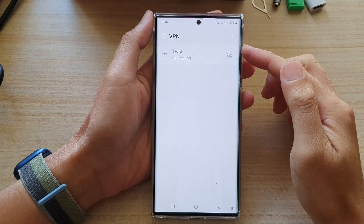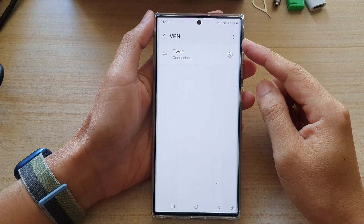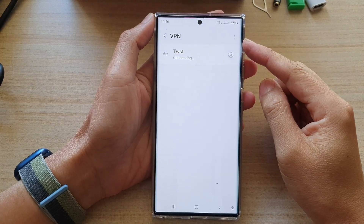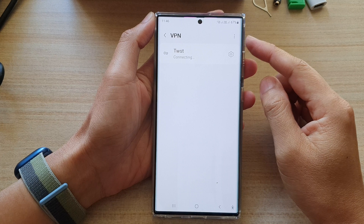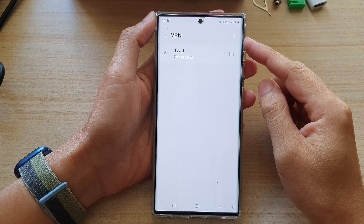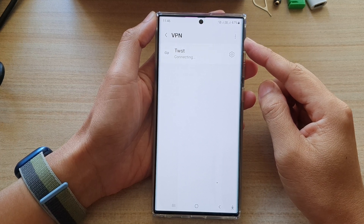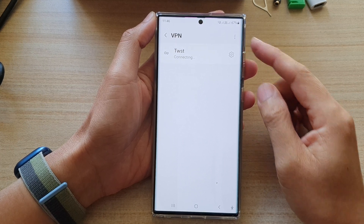Hey guys, in this video we're going to take a look at how you can add a new VPN profile on the Samsung Galaxy S22 series.